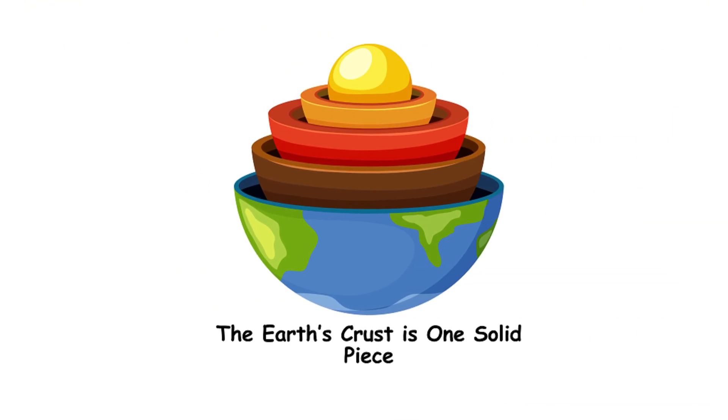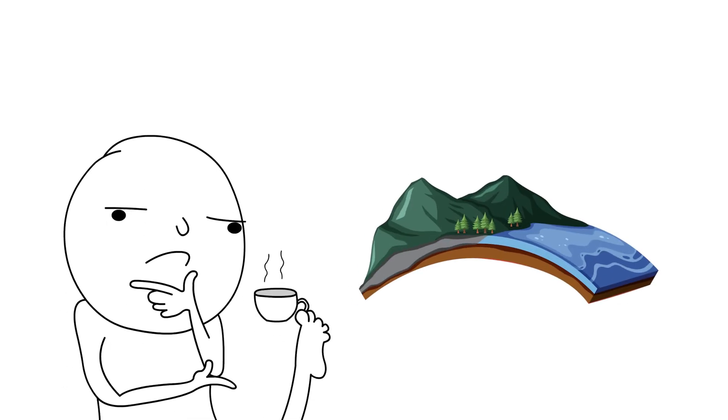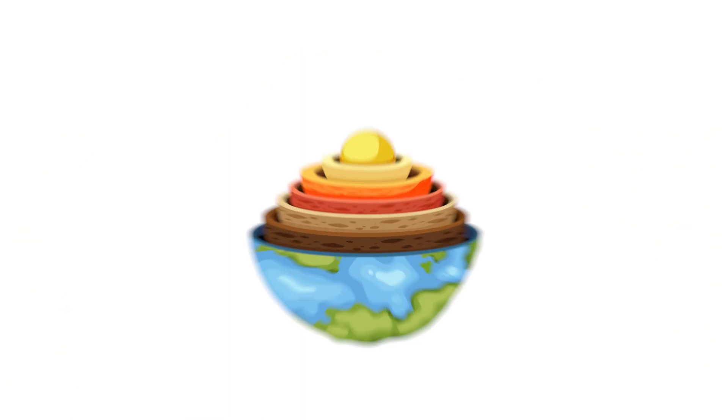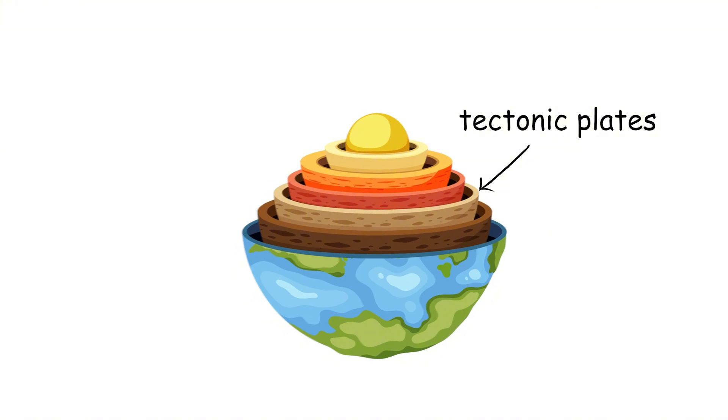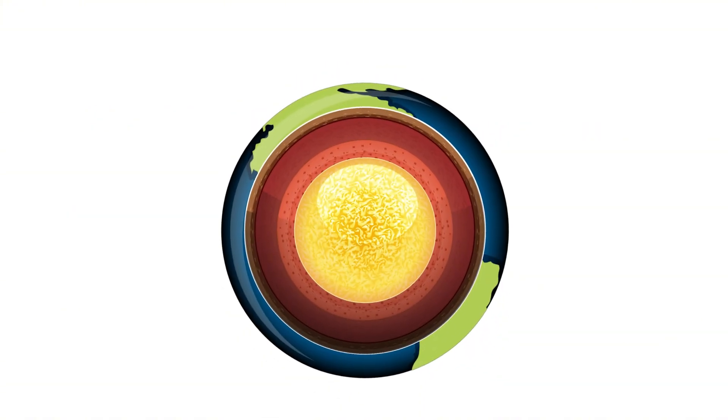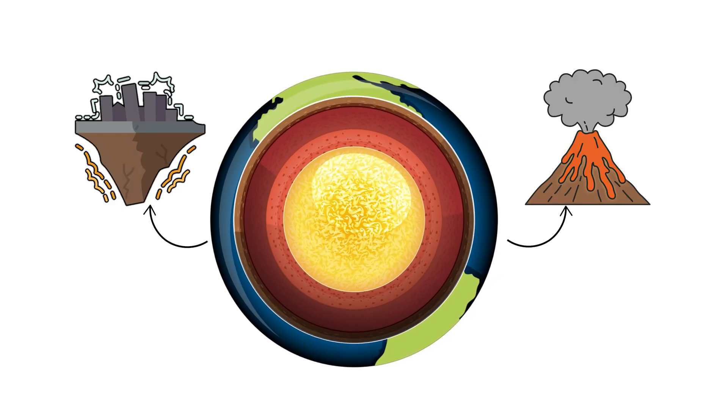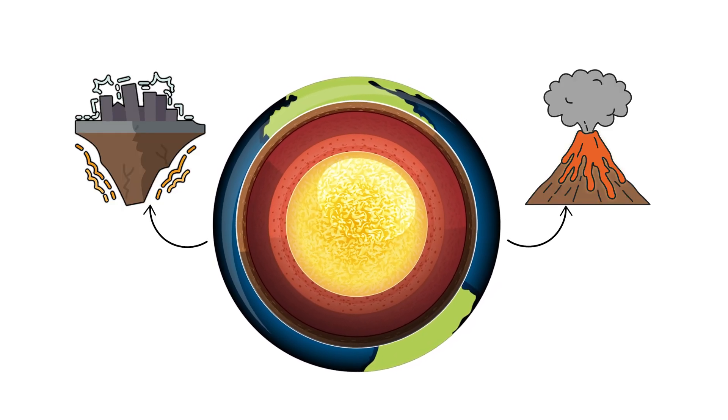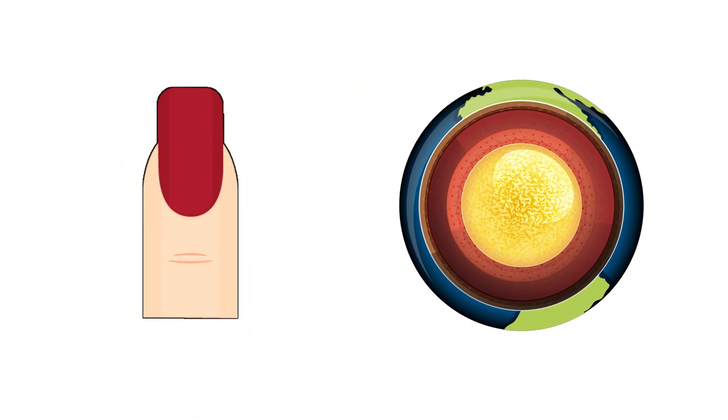The Earth's crust is one solid piece. Ever thought the Earth's crust is just one big piece? Nope, it's actually made up of several tectonic plates that fit together like a giant jigsaw puzzle. These plates are always moving, causing earthquakes and volcanic eruptions. They move about as fast as your fingernails grow.